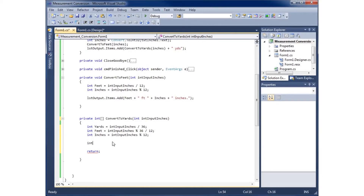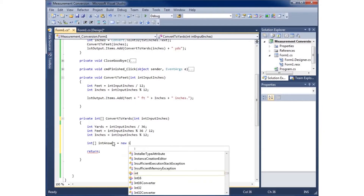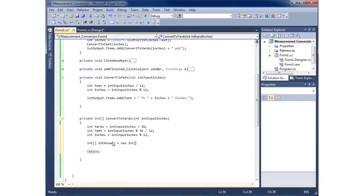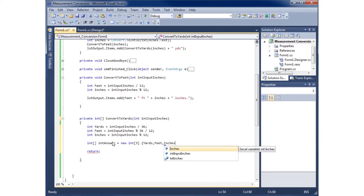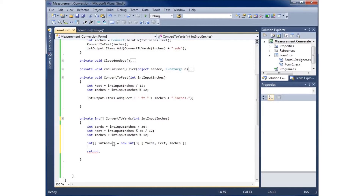Now I'll create an array to return all three. I'll declare int[] answer = new int[3], with three elements. The first value is yards, the second is feet, and the third is inches, using curly braces to initialize them. Since the method signature says it returns an integer array, I'll use return answer — and now I've found a way to return more than one value using an array.